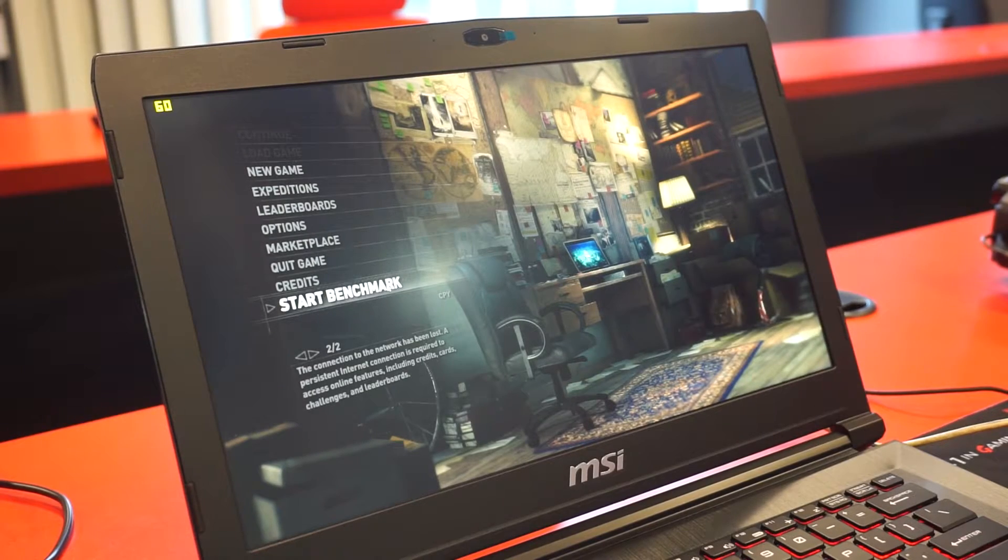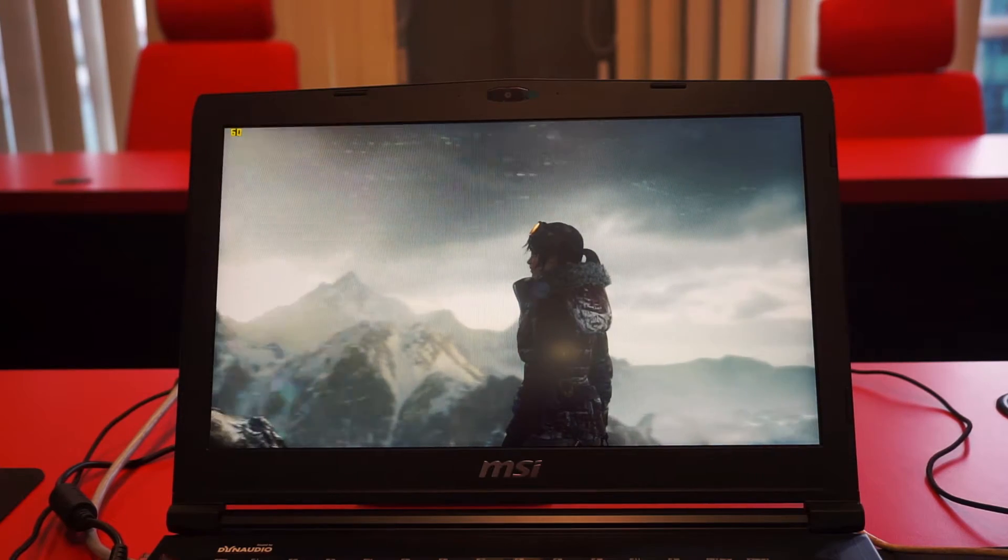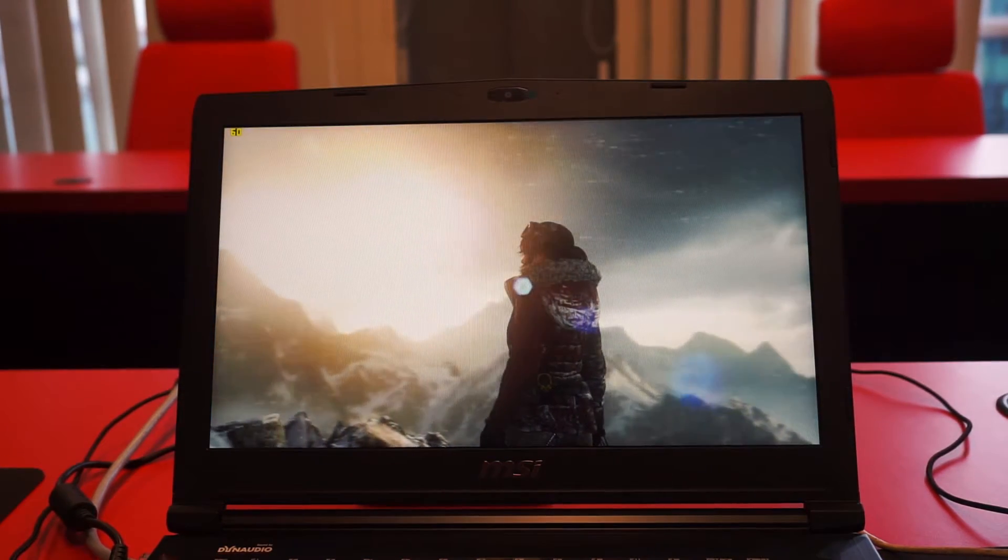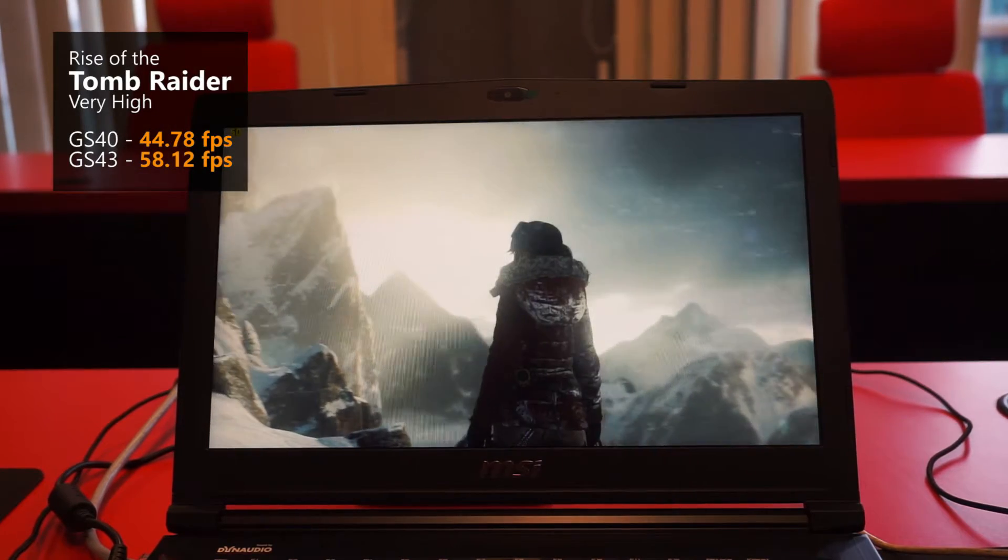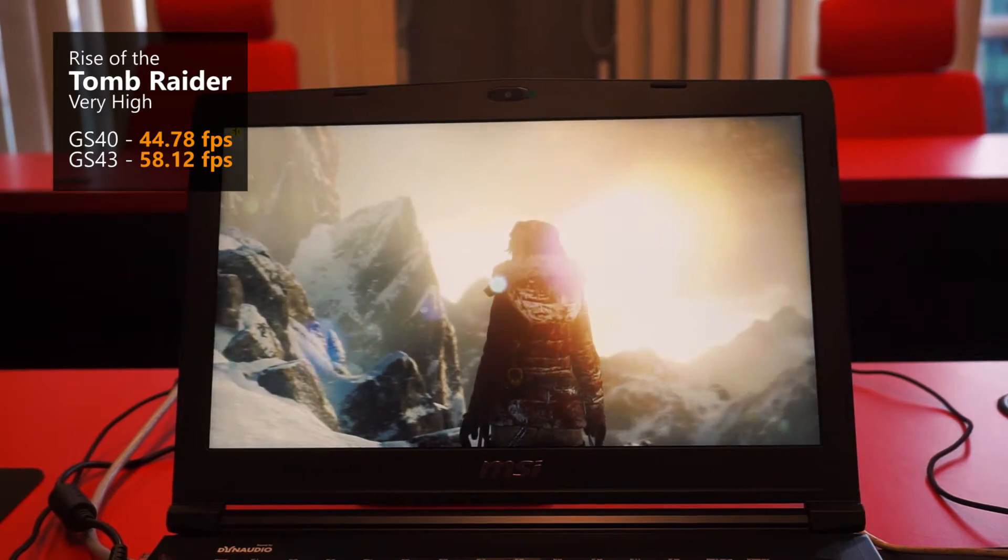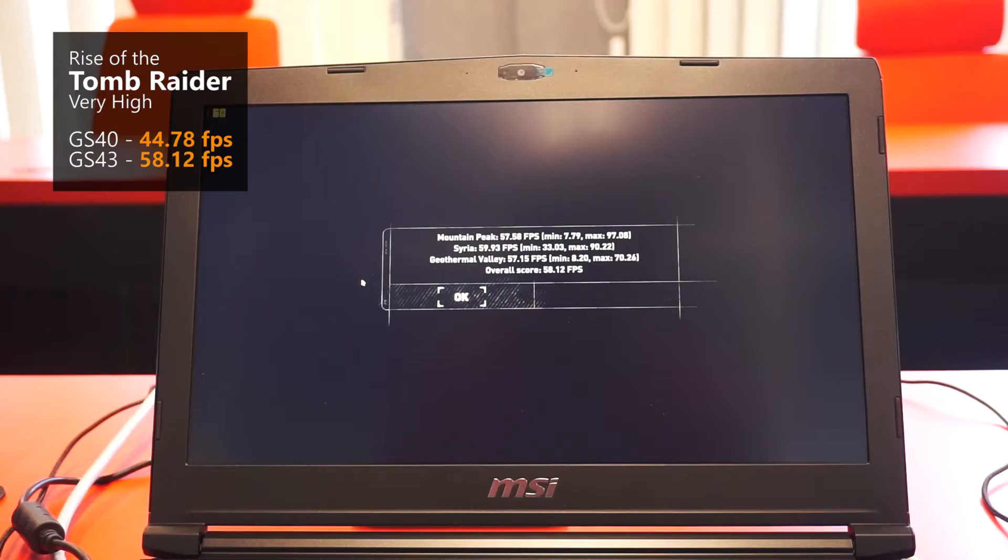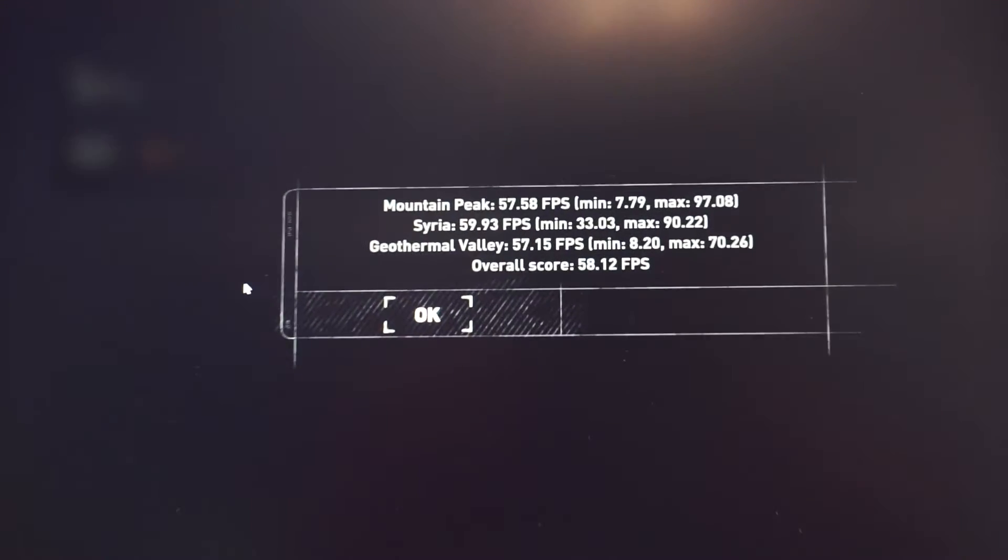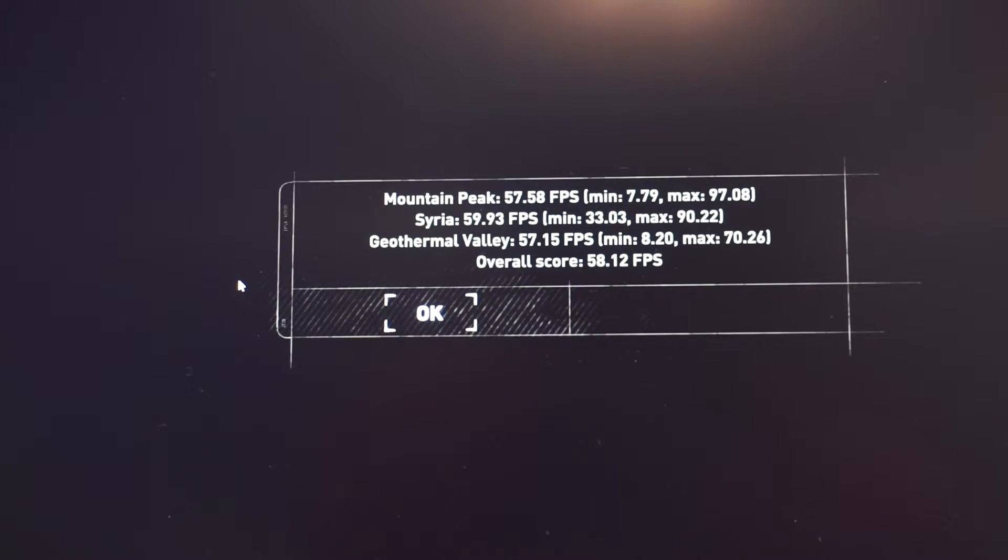Moving on to Rise of the Tomb Raider at very high settings, the GTX1060 has about 35% margin of victory compared to the GTX970M. All this can be achieved by the new GPU without a significant increase in heat output.